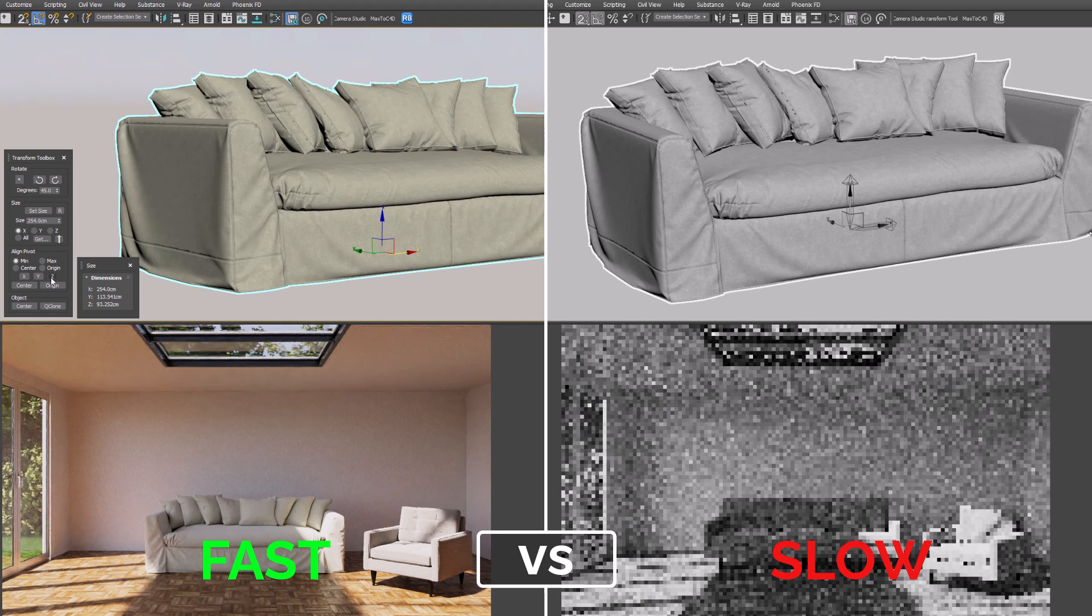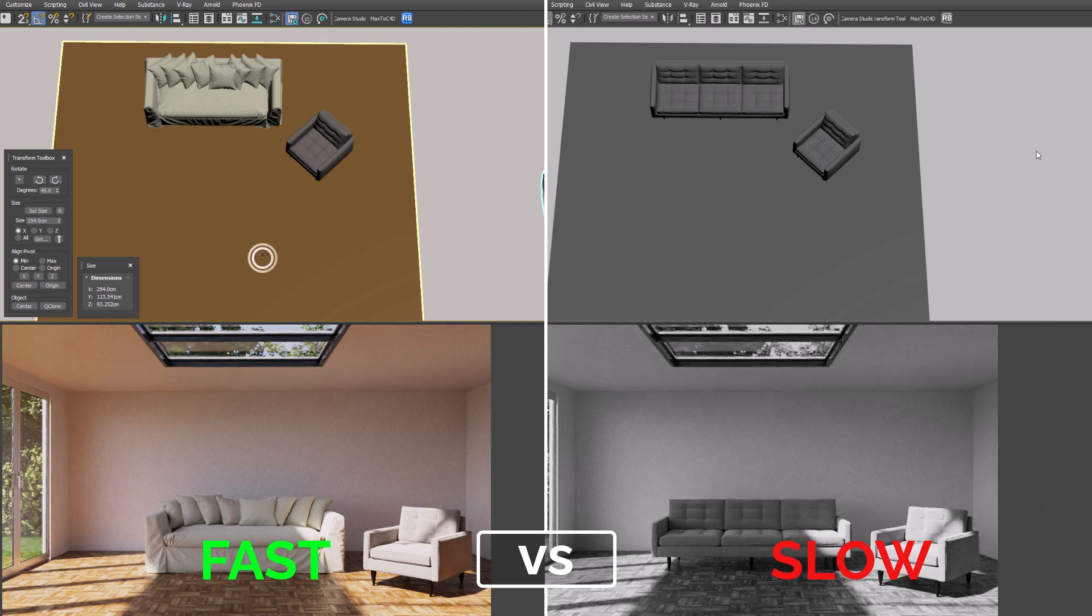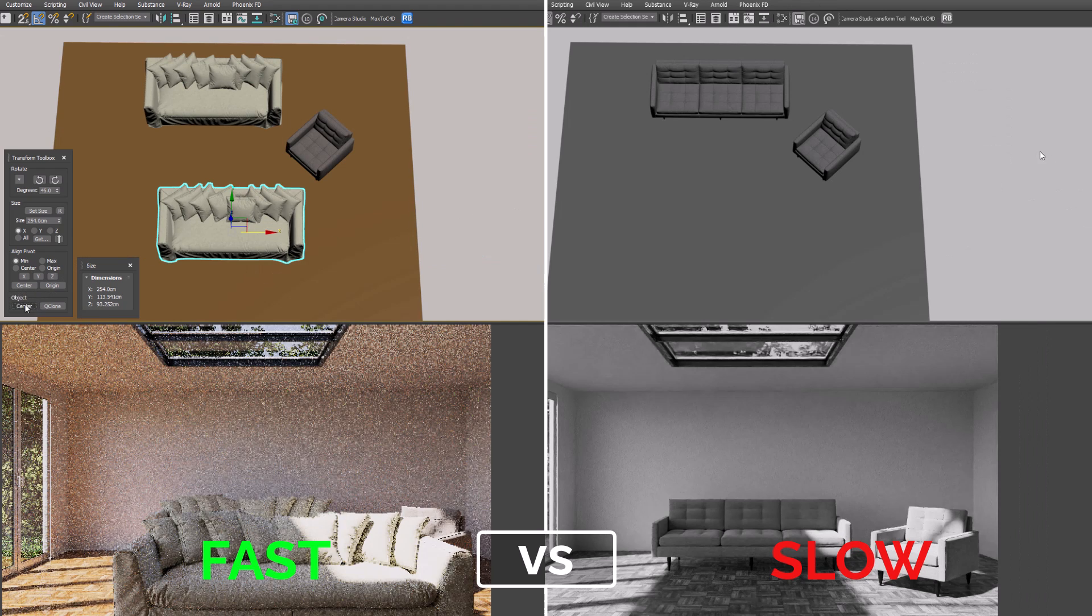Super helpfully, we can center an object to the scene, and again, much better than selecting the Move tool and right-clicking in each axis to center it.